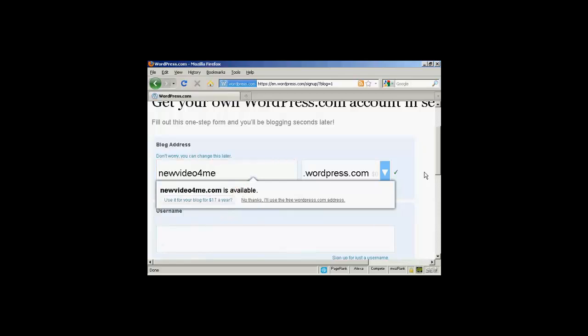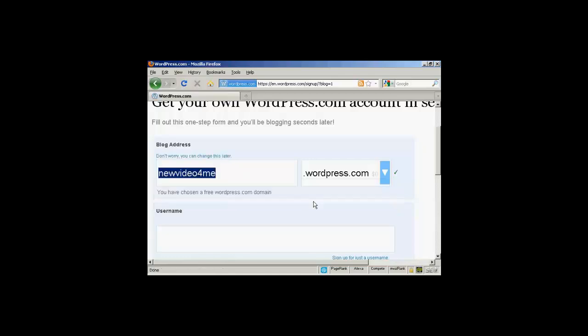And there we go. I've found a variant of it, new video for me dot wordpress dot com. Now you see it's prompting me that I could have new video for me dot com and then have them host and register the domain name and everything. This costs $17 a year. At the moment I've decided I don't want to do that. So I'm going to say no thanks. I use the free wordpress dot com address.